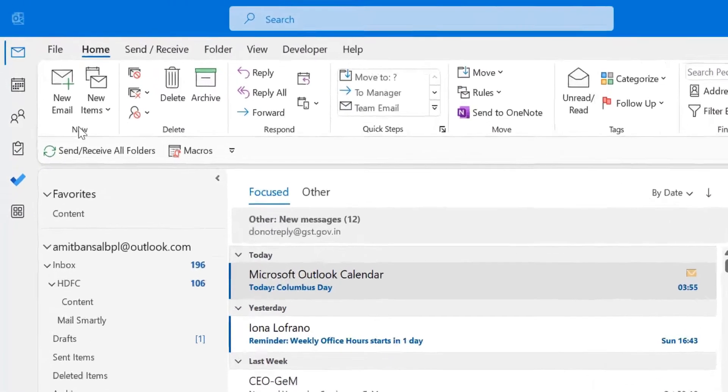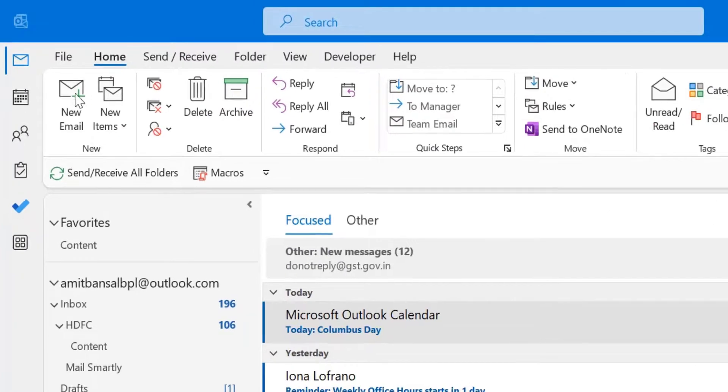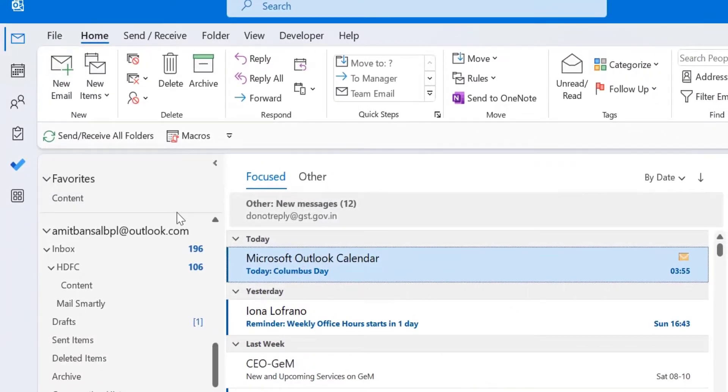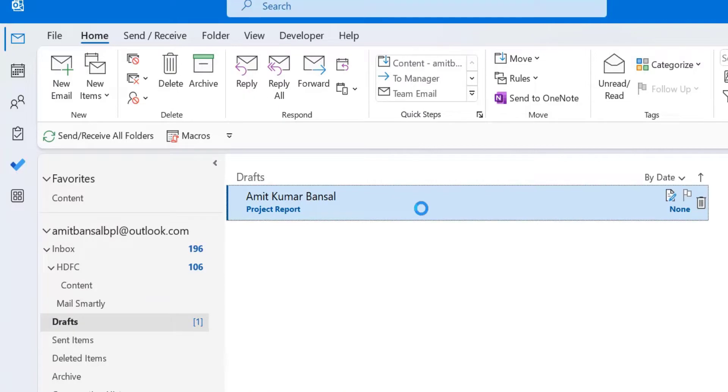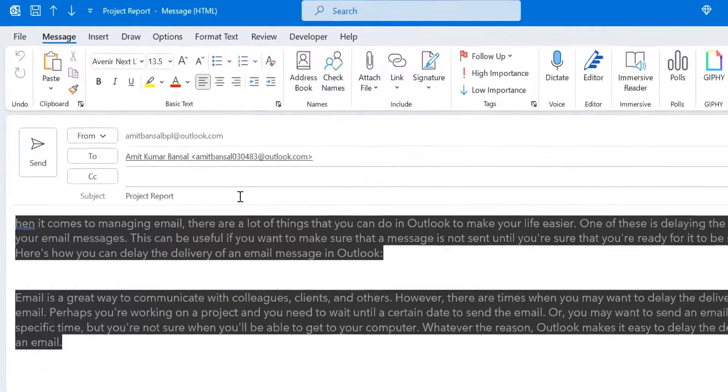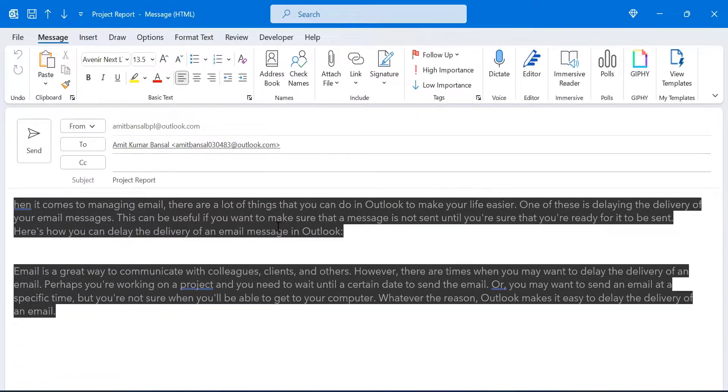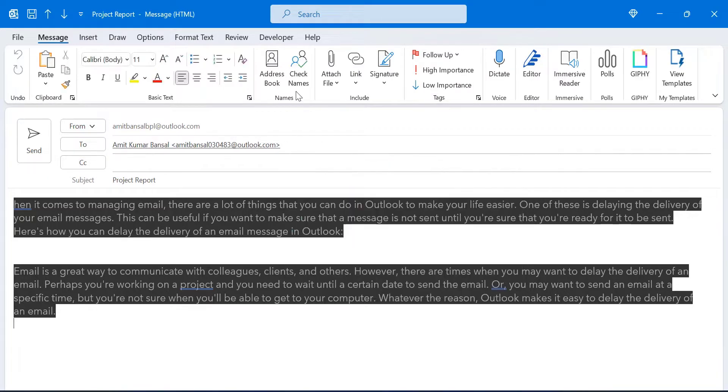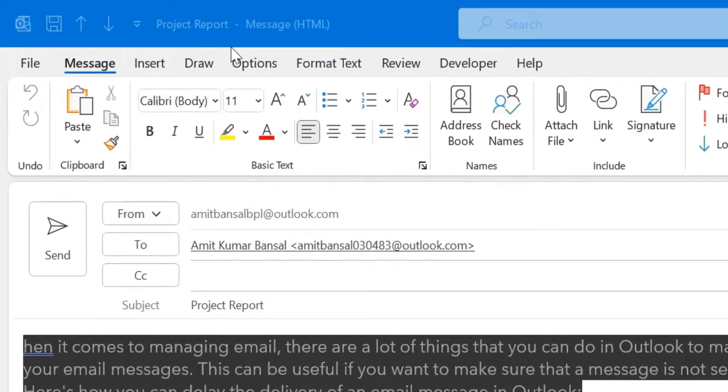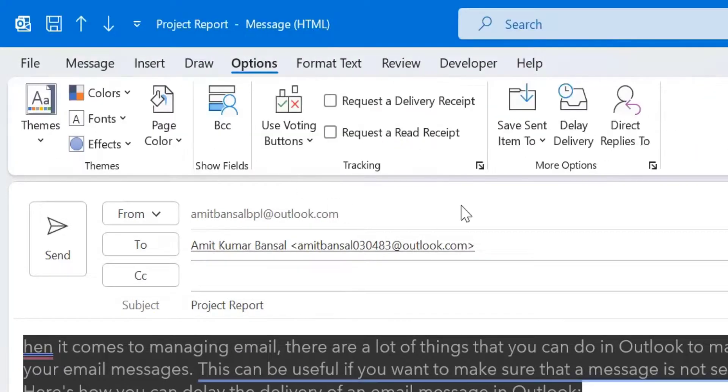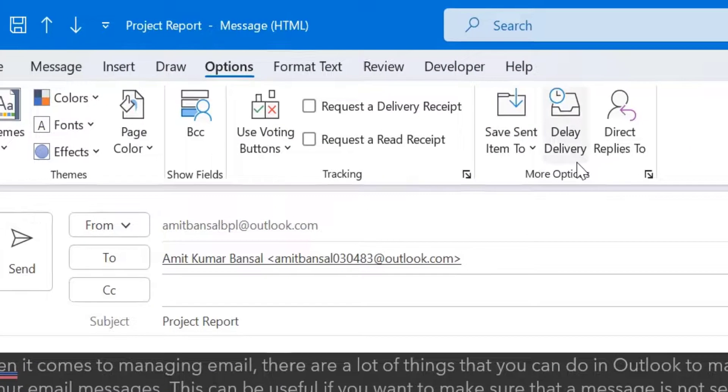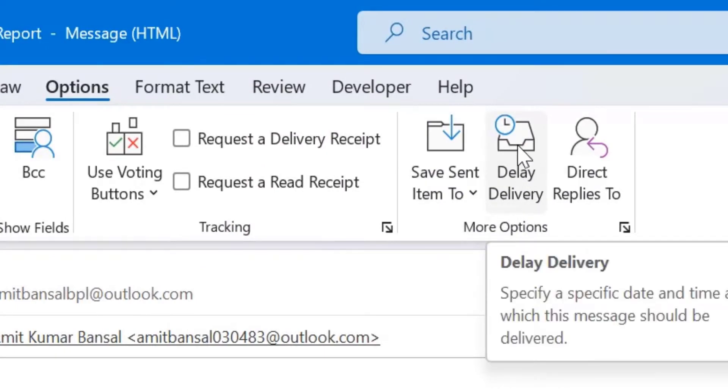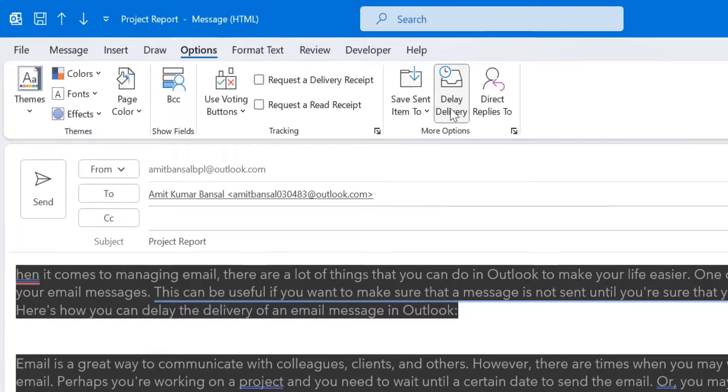So, first of all, click on new email from the top left corner of your screen. I have already created my email, so I just jump directly to my draft and click on it. I want to send this email to one of my colleagues and I want to delay this email because of any of the reasons I have mentioned above. So, click on options and here in the more options section, there is an option delay delivery. Click on it.